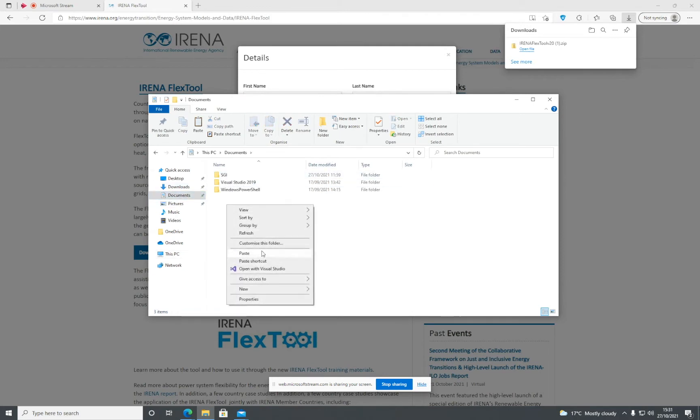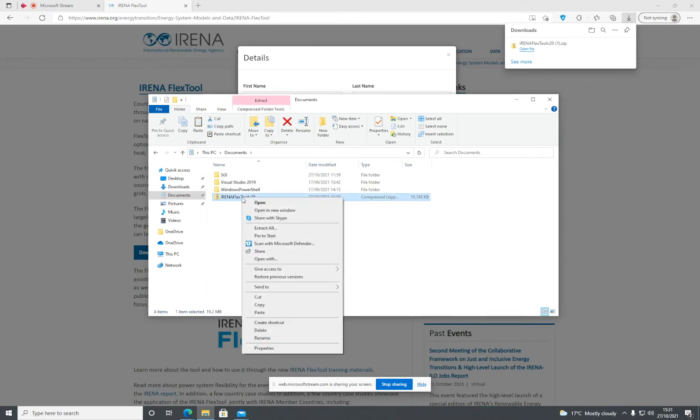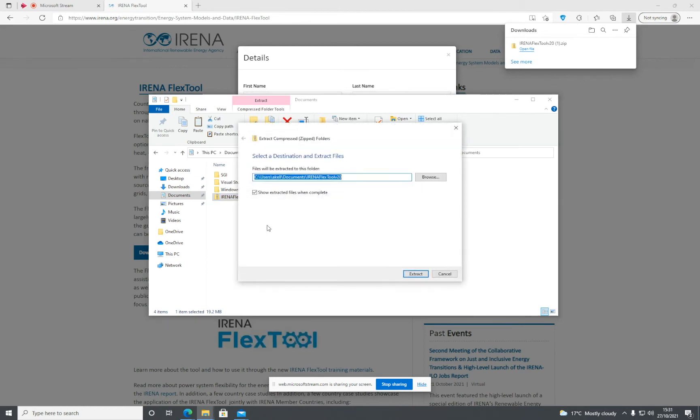Right-click on IRENA FlexTool and select 'Extract All.' Choose where you want to extract it—I'm just going to extract it here.